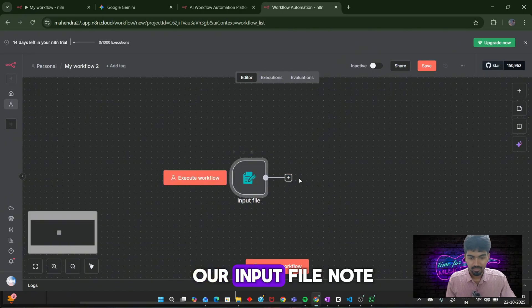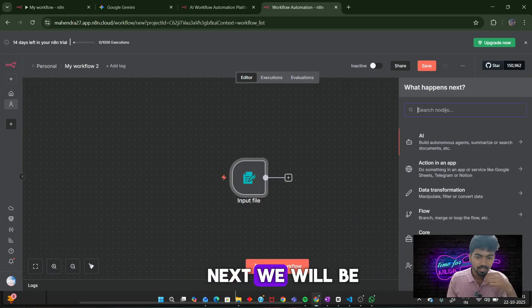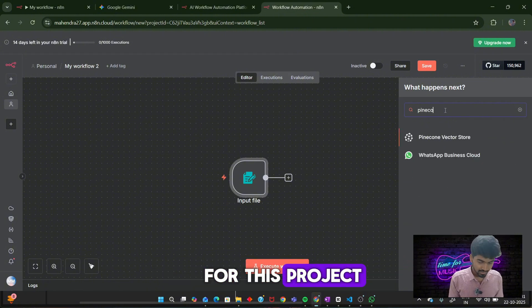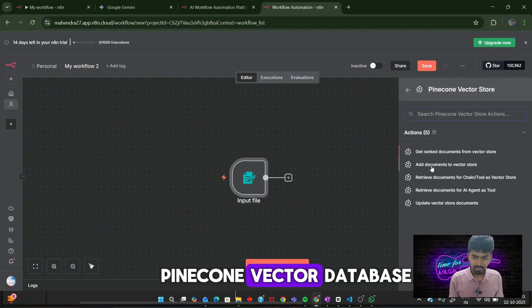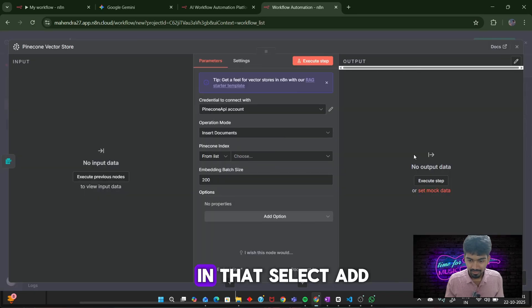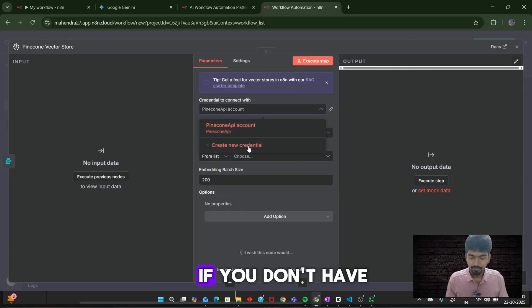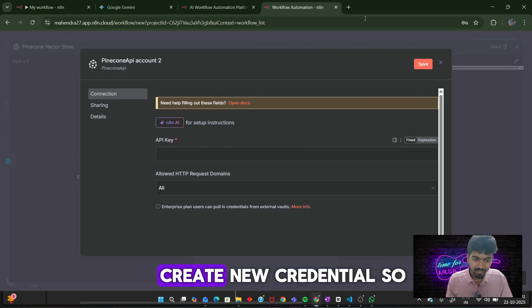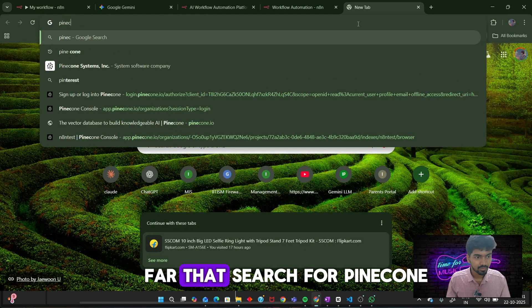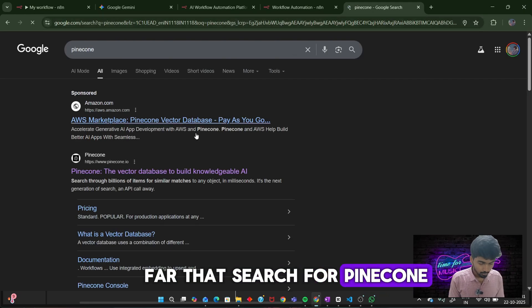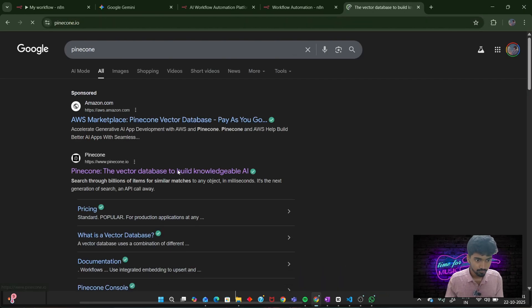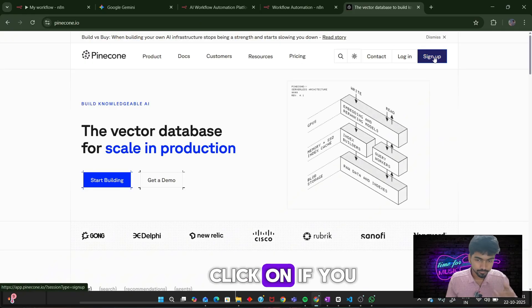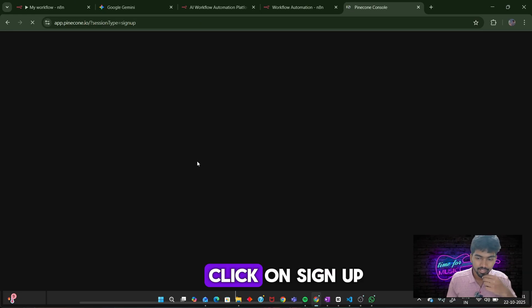Next, we will be adding our vector database. For this project, I will be using Pinecone vector database. In that, select add documents to vector store. If you don't have a Pinecone account, create new credential. For that, search for Pinecone. Click on it. If you don't have an account, click on sign up.